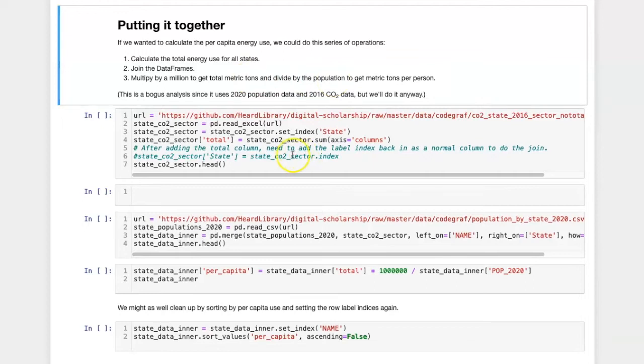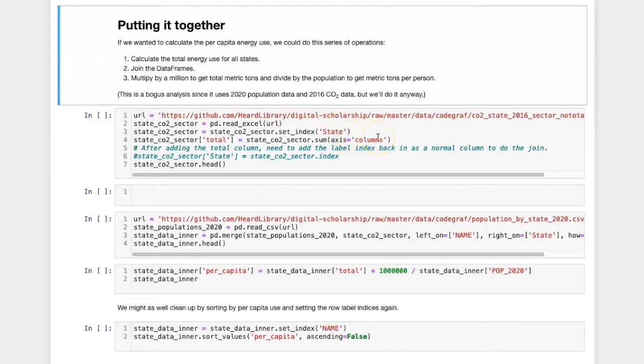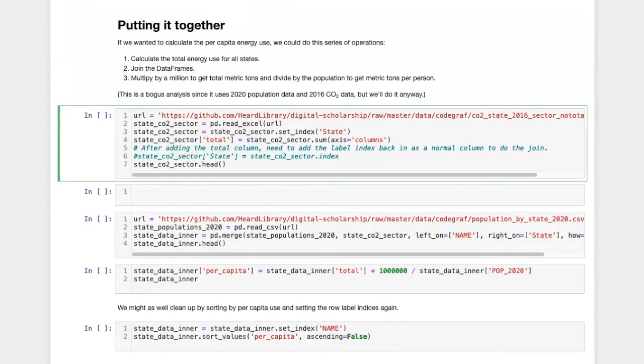In the first cell, we'll read in the data for the sectors, set the index to the state name, and then sum along the column axis to create a column on the right that is the total, and we'll add that to the original data frame.